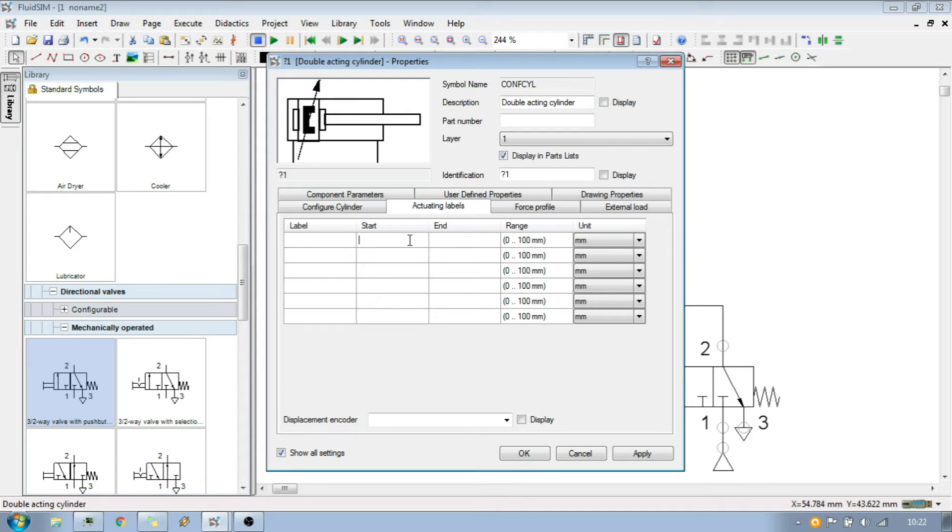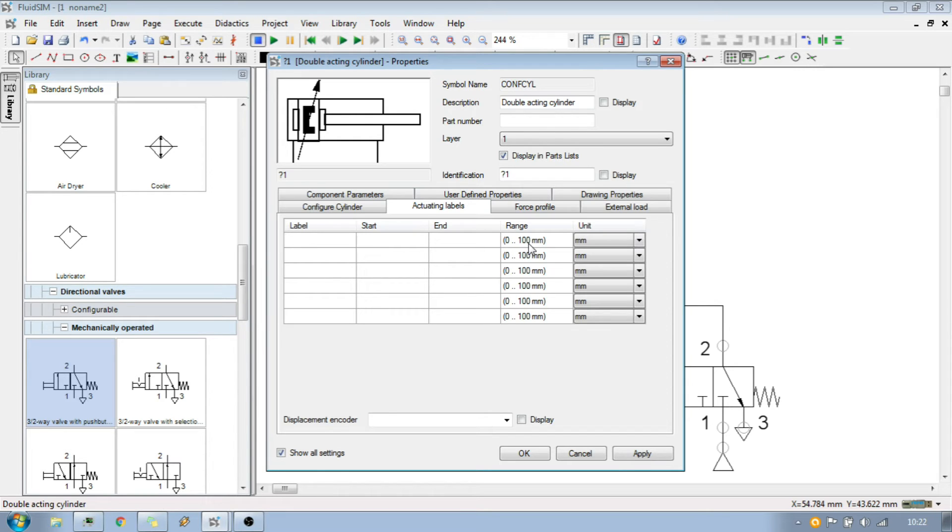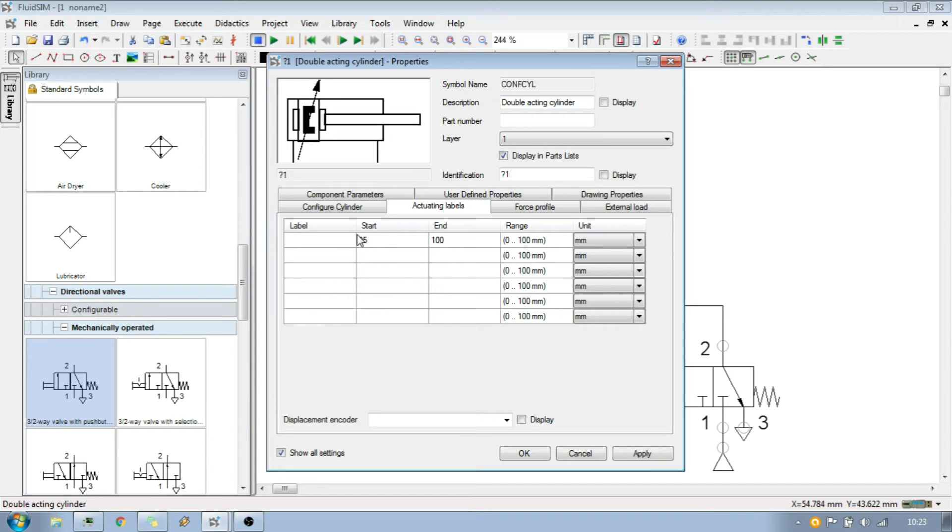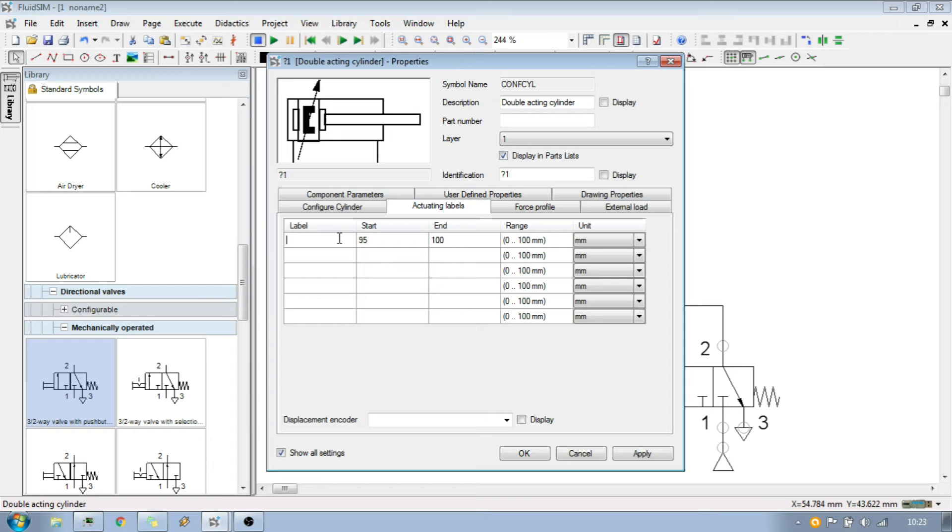Because we are looking for the extracted position, we know that one of the regions should end with rod length 100 millimeters. Let's give it for example a 5 millimeter region for switching. And also additional to the region we need to assign a name for the switch. Let's say 1P1.